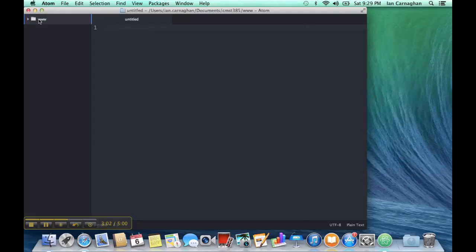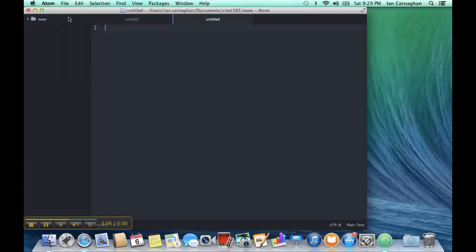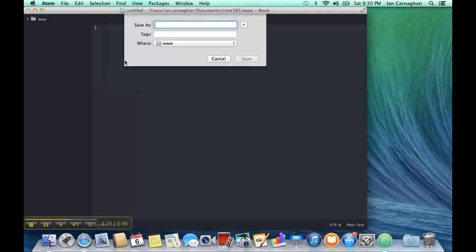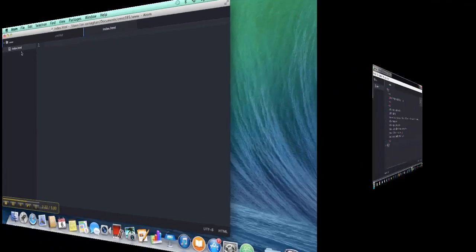I'm going to open the www folder, and then I can add my files here by clicking File, New File, File, Save As, Index.html. My target is going to be www. If I expand my www folder, I now see this.